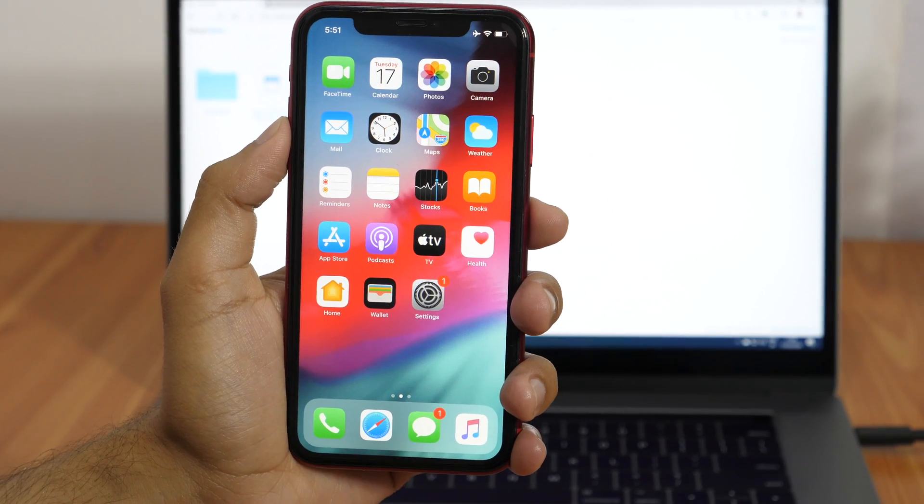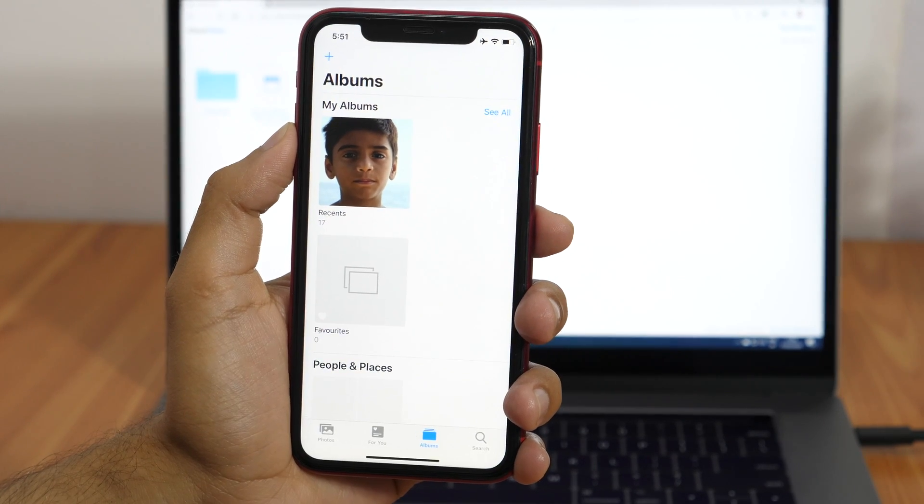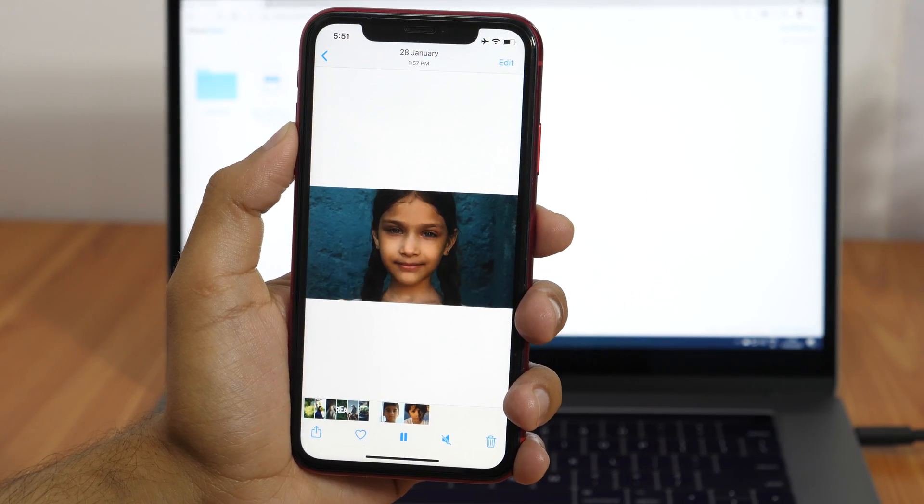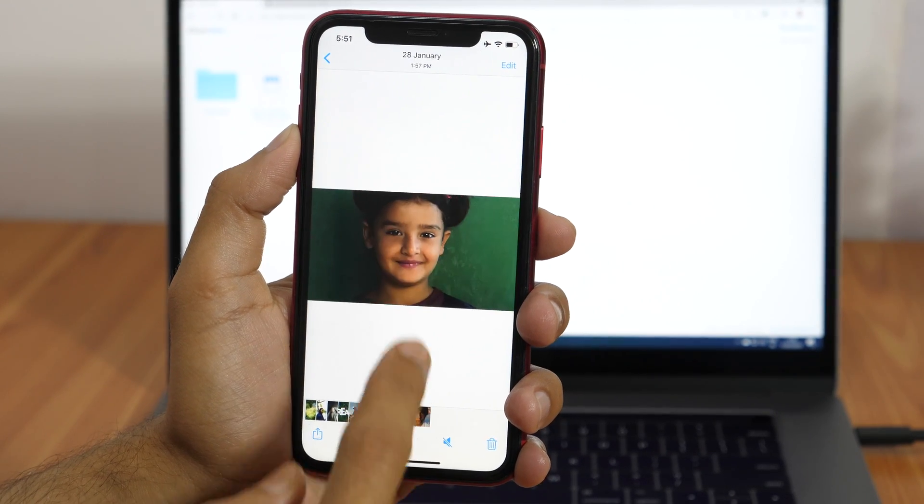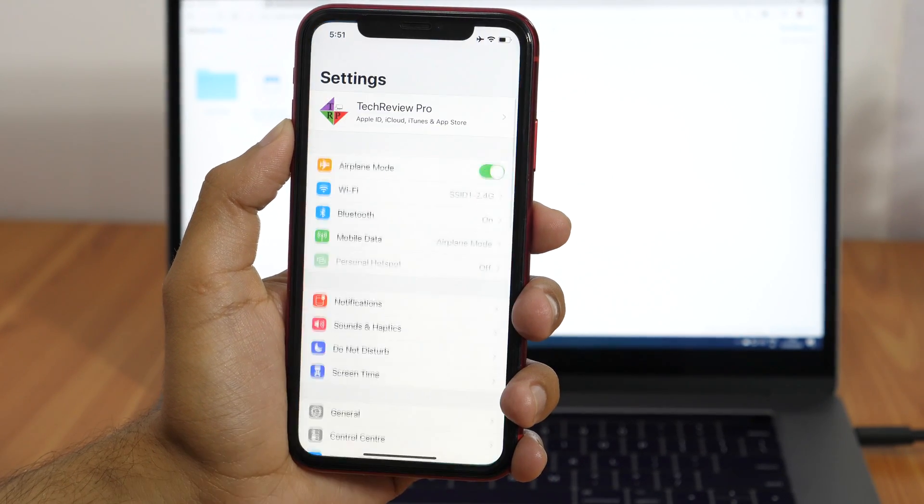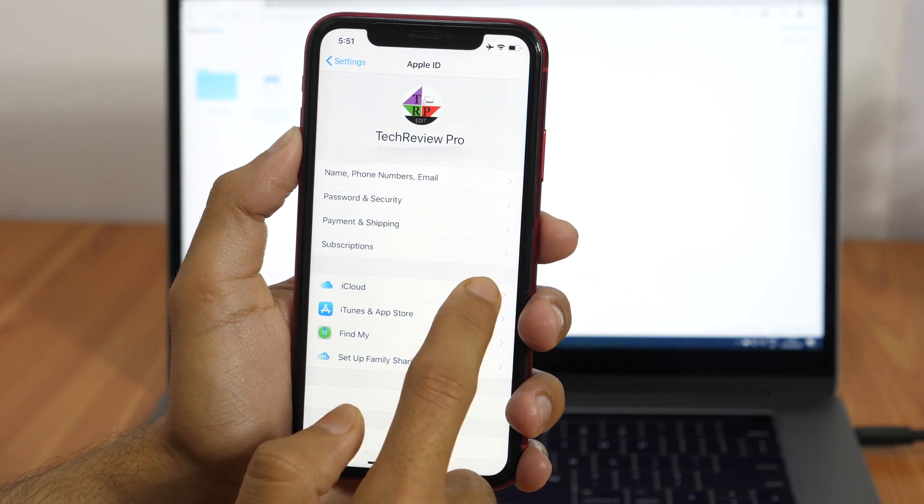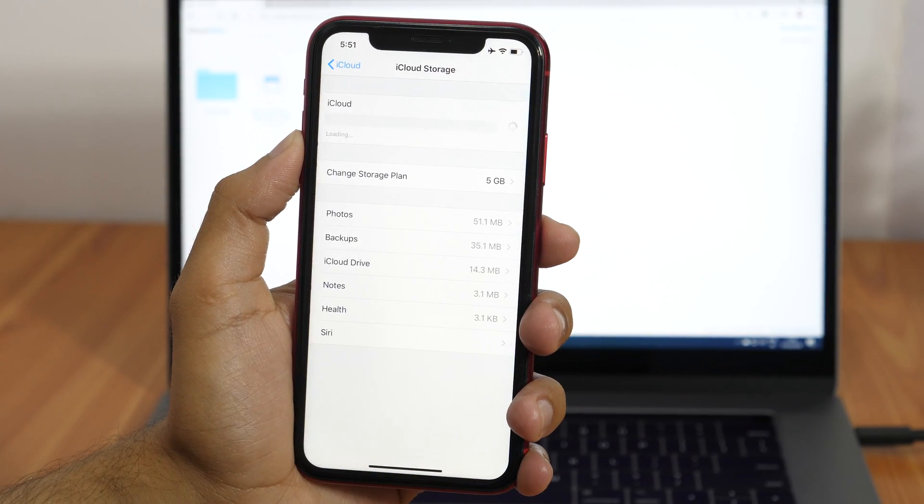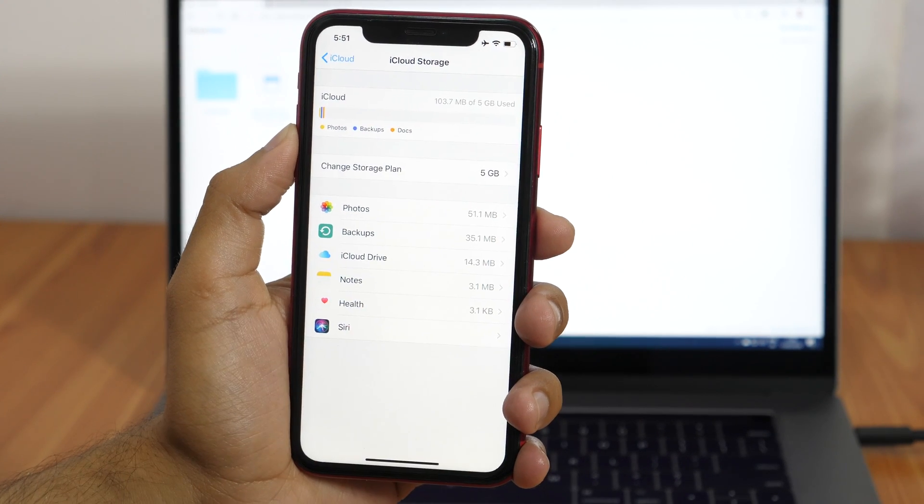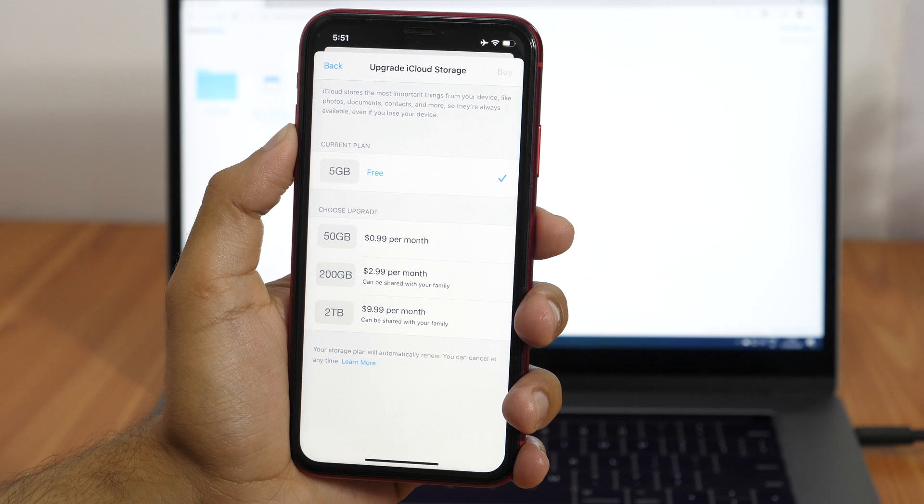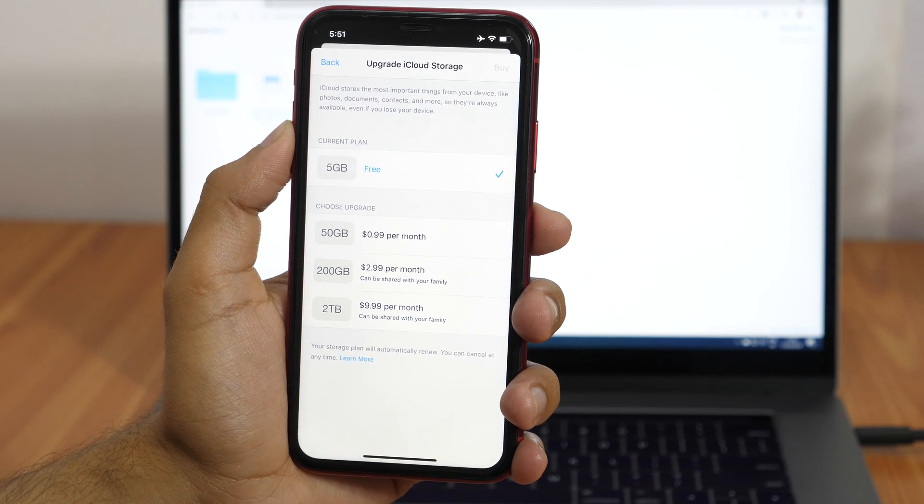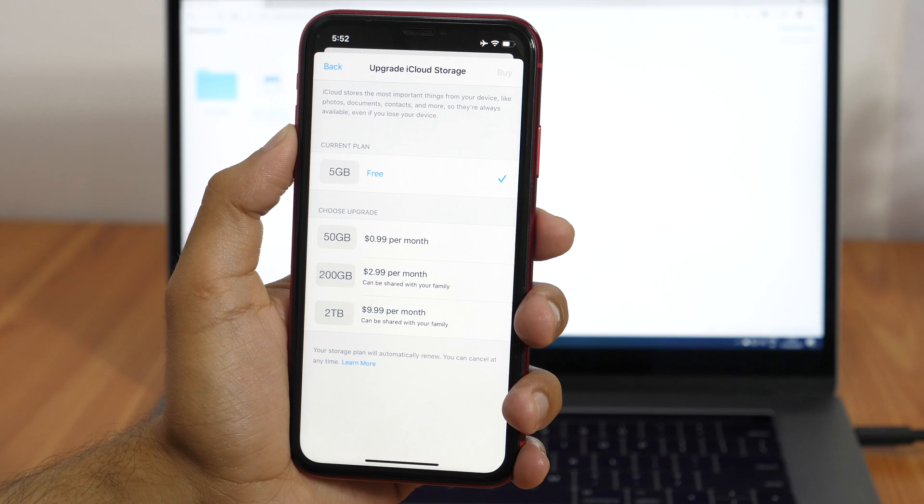So this is how you can transfer videos from PC to iPhone using iCloud. But as you can see, this requires an active internet connection and free space on iCloud. Although iCloud provides free space up to 5GB, but what if you need to transfer a video file that's large in size? That's when the second method comes into play which is a completely free and handy way to transfer videos from PC to iPhone.